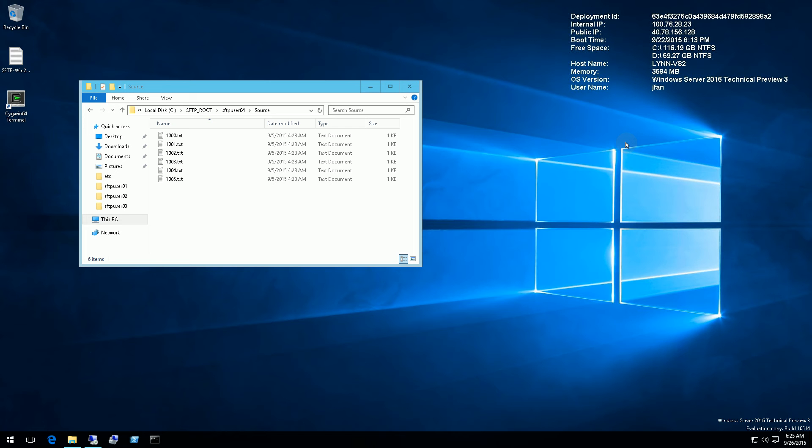Hi, so in this video I'm going to demo the bi-directional synchronization using WinSCP script.